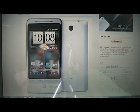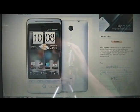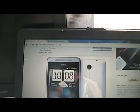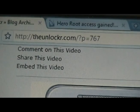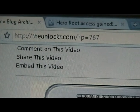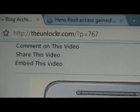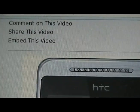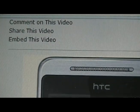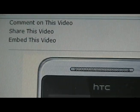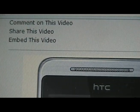To get started, go to theunlocker.com and look for the how to root the Hero post.